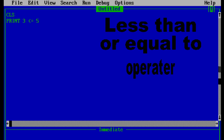Now let's look at the less than or equal to operator. The program checks whether 3 is less than or equal to 5. In this case 3 is less than 5, so the result will be true. Let's run the program — and it is true since we're seeing minus 1.